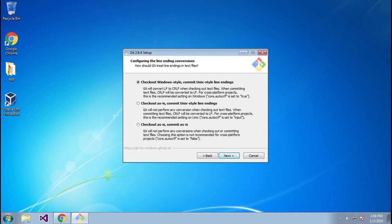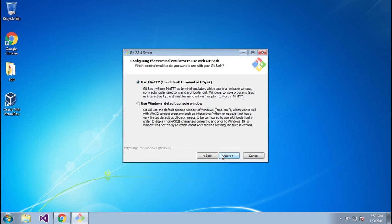In this window, you're going to have to decide what kind of line ending style you'd like to use. For me, the first one is going to work perfectly fine. It will then ask what type of terminal configuration you'd like to use — I'm going to use MinTTY. The reason for this is that it won't use the Windows default console window, which is a little hard to resize, and I overall like this one better.